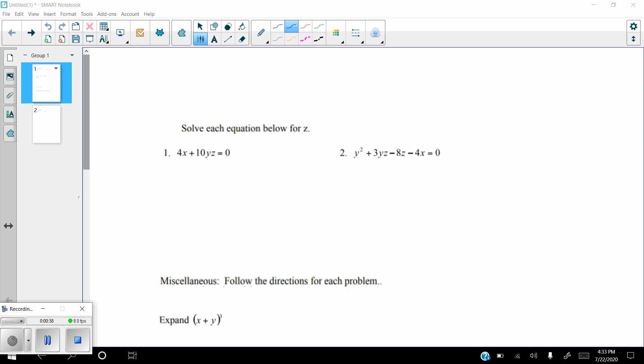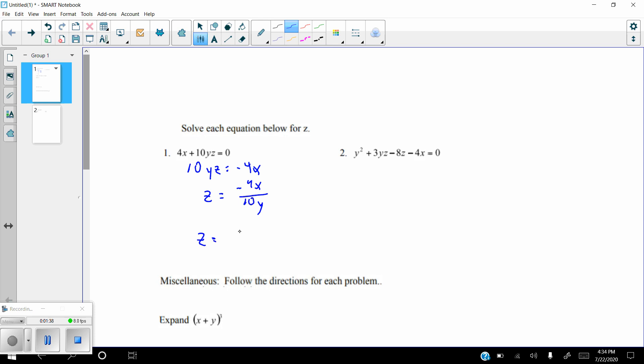Let's start with number one: solving each equation for the variable z. It's very important that you can solve for a specific variable. The idea is to always isolate the variable on one side of the equation. Here there's only one z, so to isolate it I just have to get rid of the 4x by subtracting it on both sides, giving us 10yz equals negative 4x. Then dividing both sides by 10y gives z equals negative 4x over 10y, which simplifies to negative 2x over 5y.